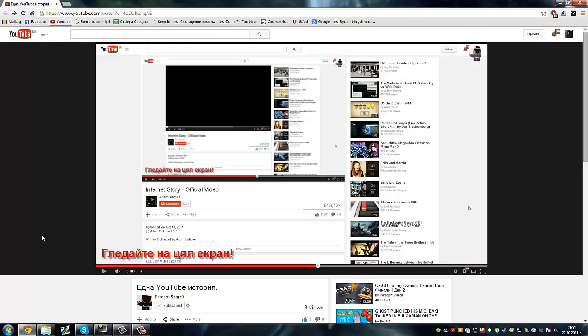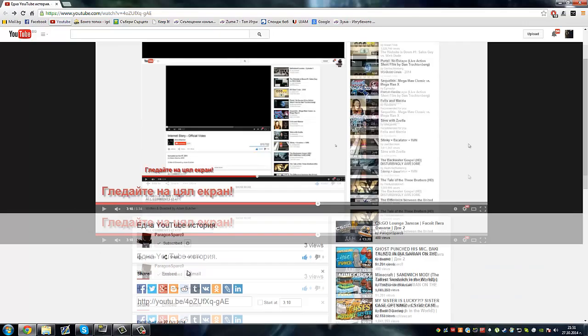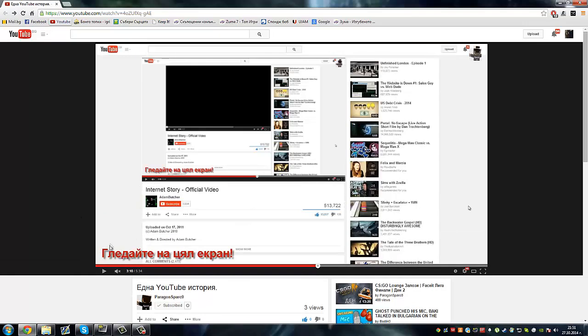It will be fine, don't worry. We made a clip that you can watch during this time while you wait. The clip is called YouTube Story and you can watch it. The link will be in the description.